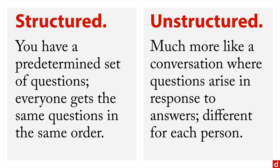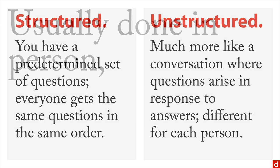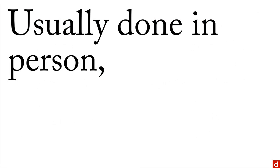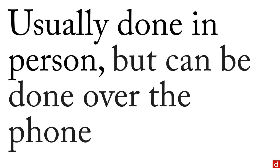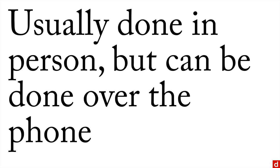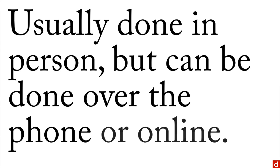Also, interviews are usually done in person, but not surprisingly, they can be done over the phone or often online.